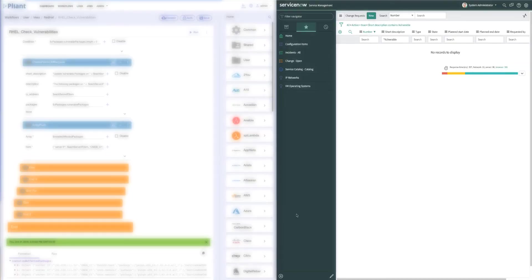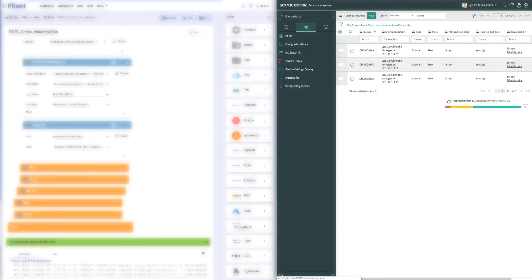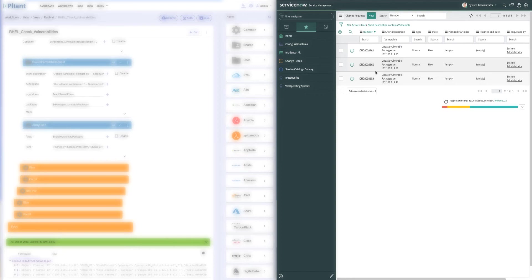On the right side of my screen, you see the change request window. If I update this, you'll see now that we've automatically created three tickets that represent the changes that need to be made on each of our three servers.